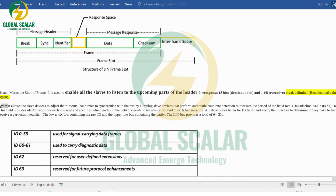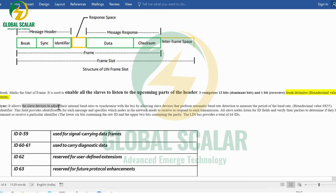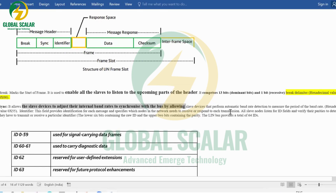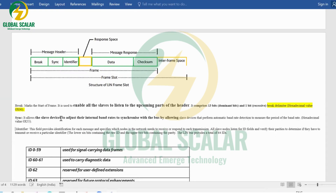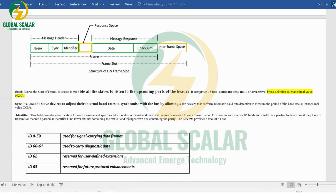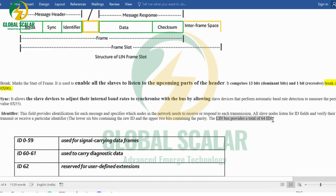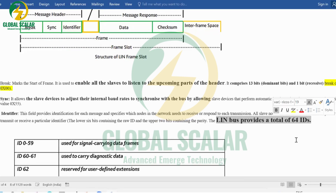The sync field is used by slave devices to synchronize with respect to the bus, after which data starts transmitting automatically. The identifier field specifically identifies which slave the master needs to transmit to — decided by the master. Data is transmitted in the form of raw data. The LIN bus can provide up to 64 IDs — IDs 0 to 59 carry signal information, IDs 60 to 61 carry diagnostics data, ID 62 is reserved for user-defined extensions, and ID 63 is reserved for future implementations.